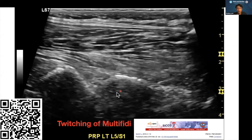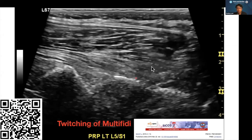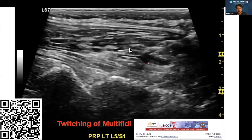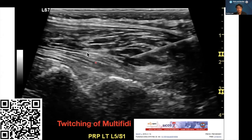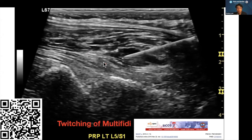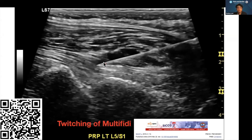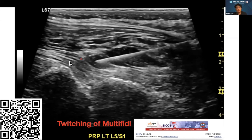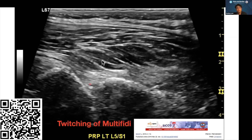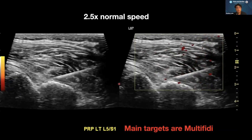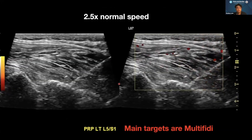During the injection, pay attention to the twitching of the multifidus. You can see multiple twitches — five twitches total. When I'm injecting into the striated pattern of this multifidus, the resistance is very small — this is in fact a fatty, atrophic multifidus pattern.